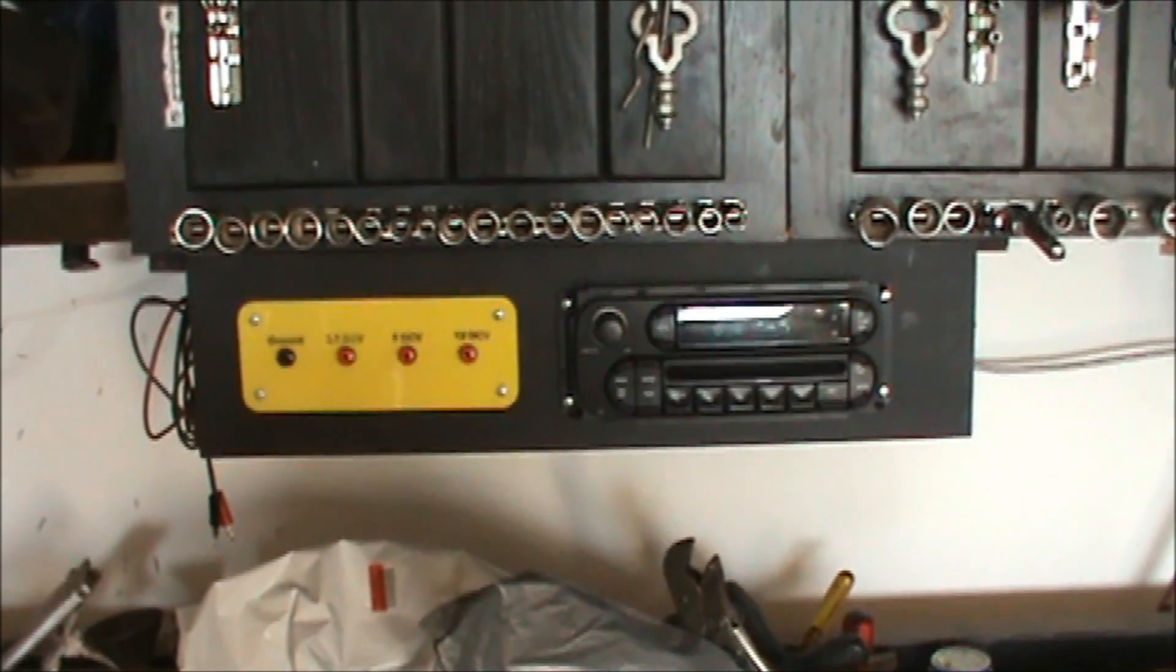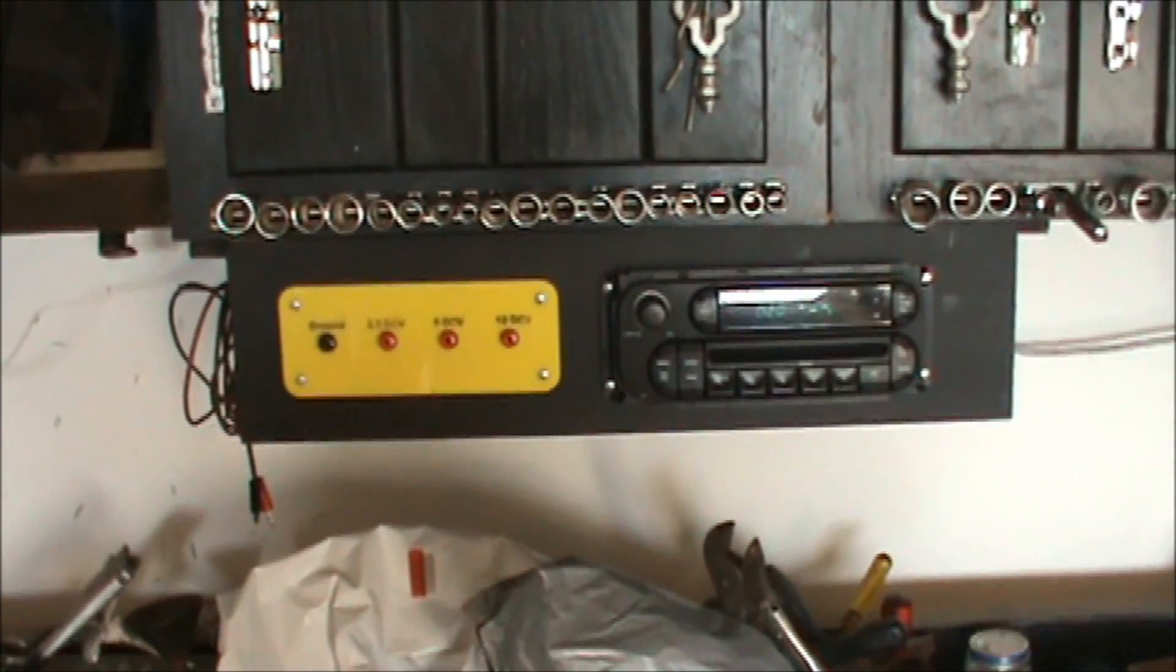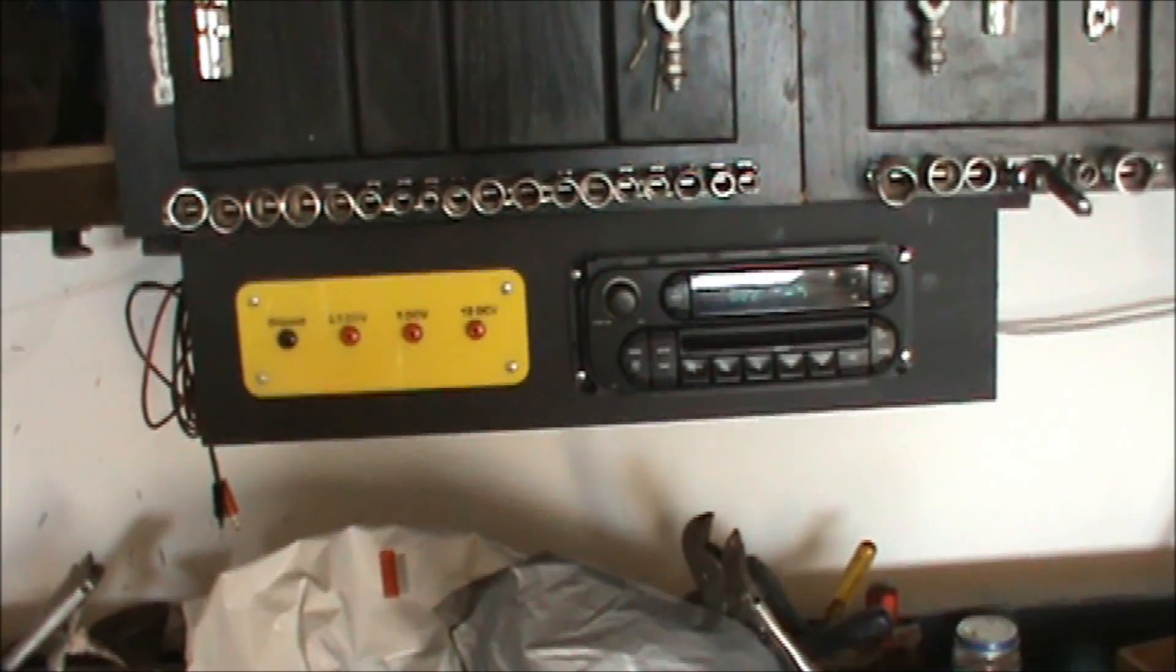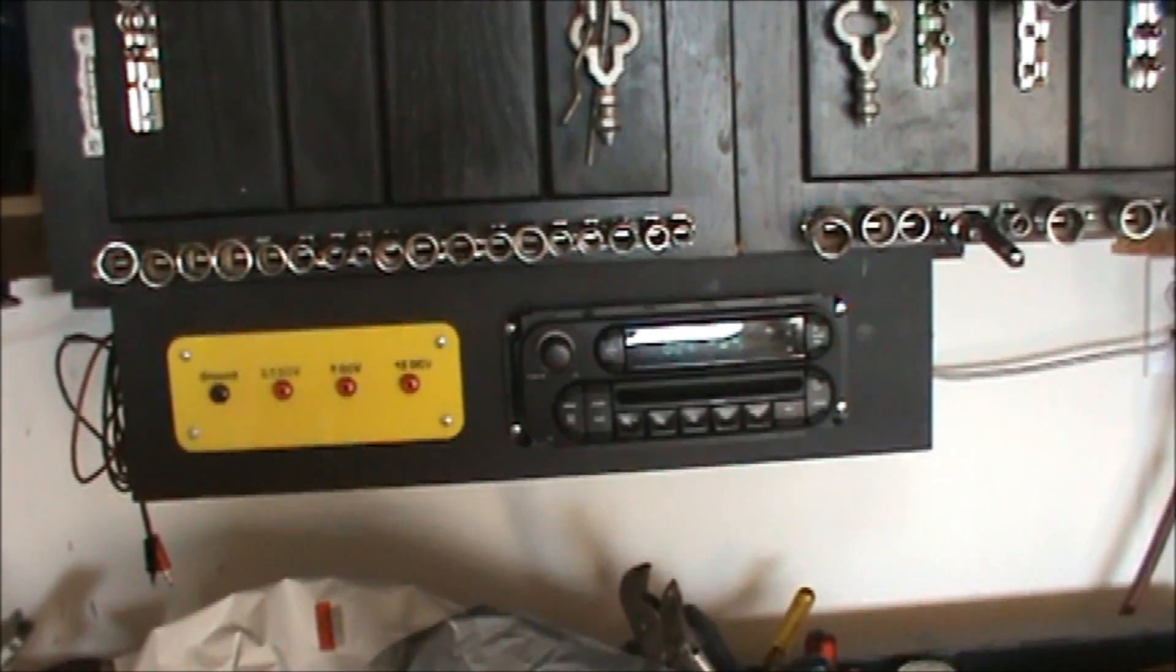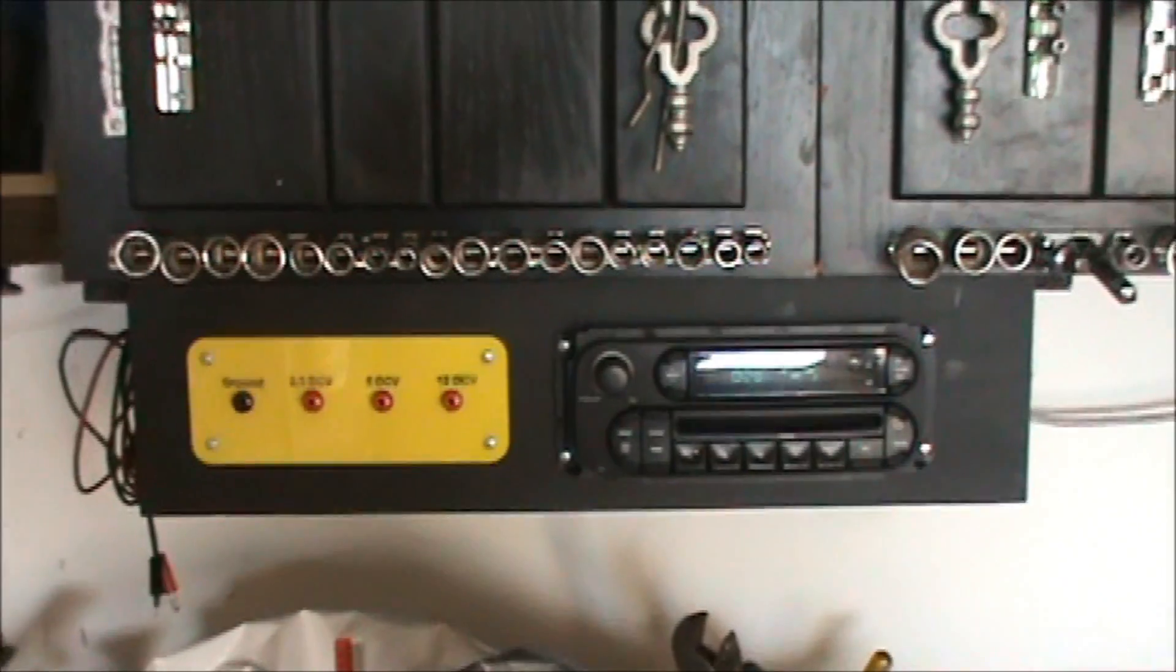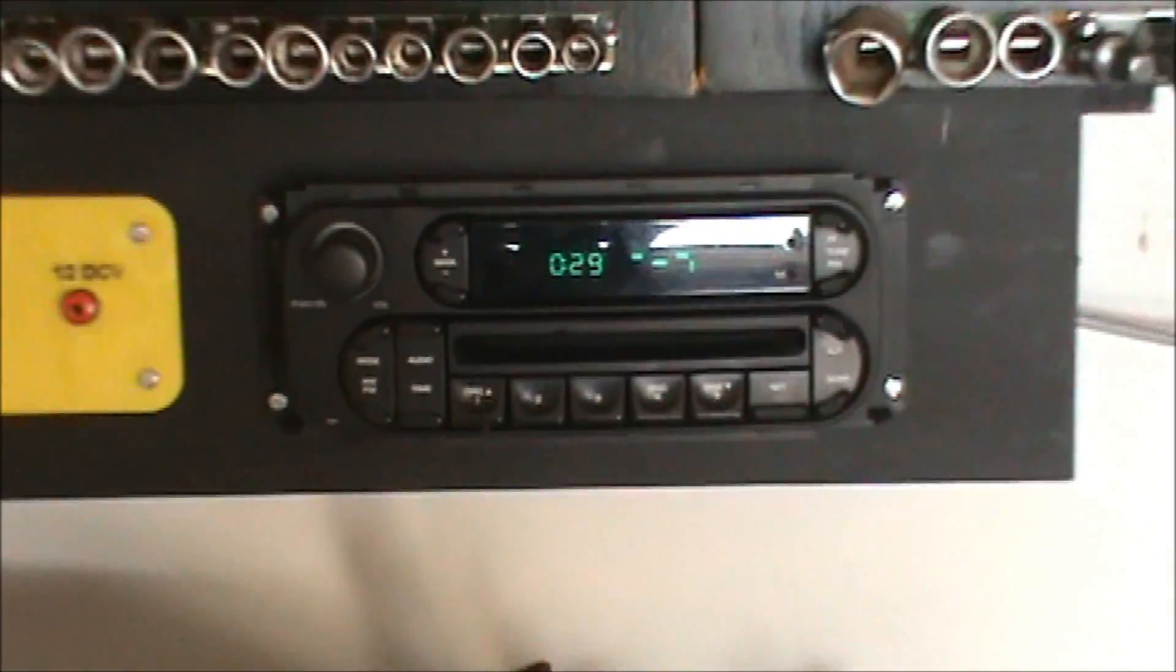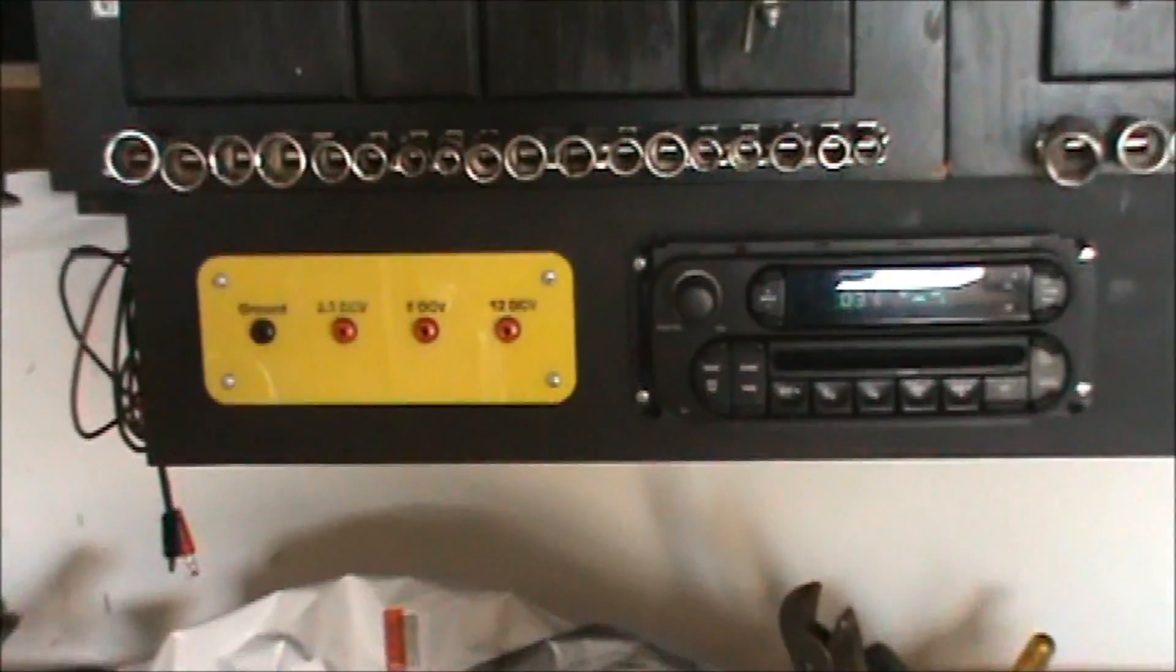A little update for you guys. If you watched one of my last videos, I was working on taking a computer power supply to power a radio. Well, here you go. I got a car radio, a CD player, and I took the power supply from the computer.